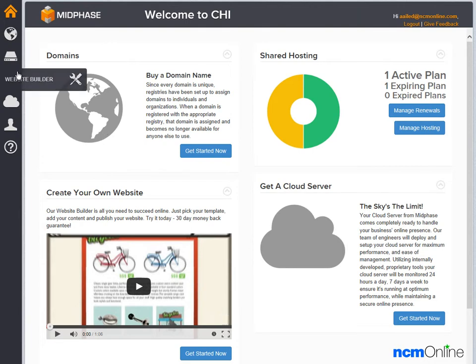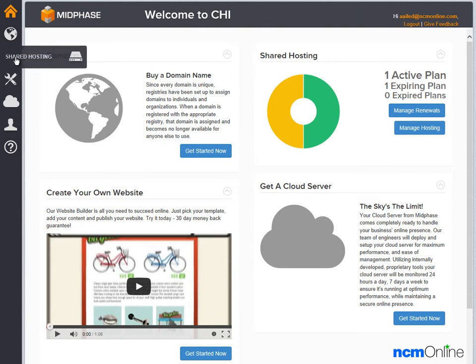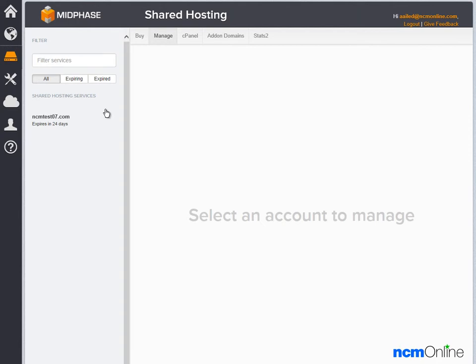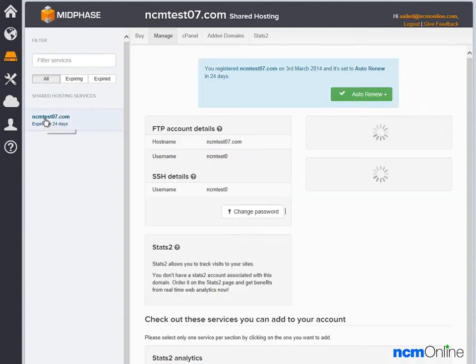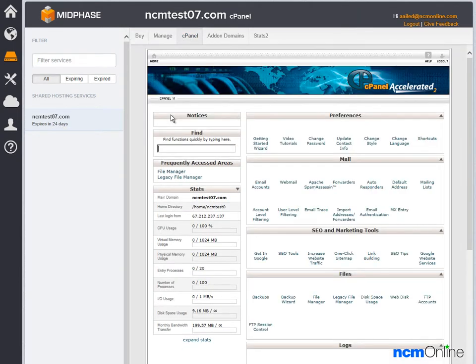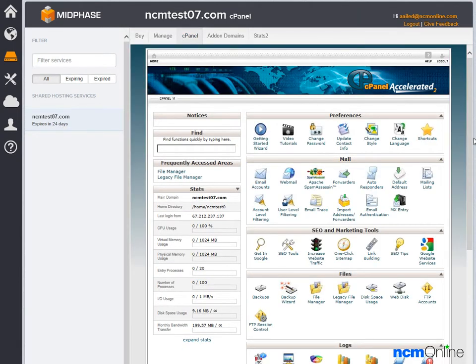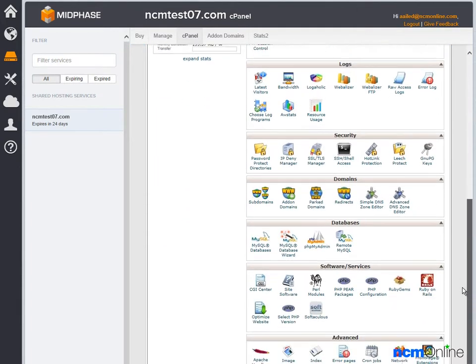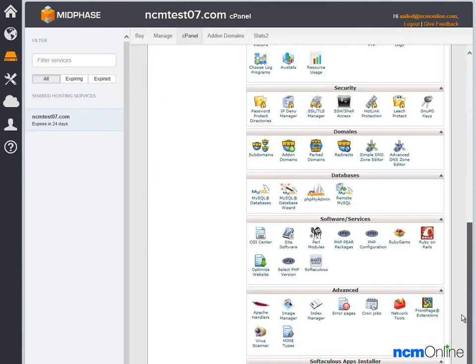Next we will click on shared hosting, then we'll select our domain name, and next we'll click on cPanel. Once inside the cPanel we'll scroll down to software services where we'll click on the icon for the Softaculous one-click installer.